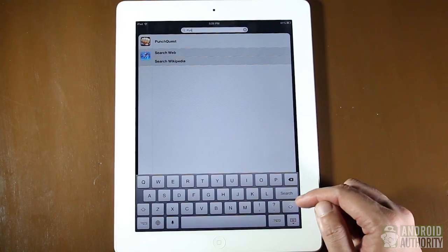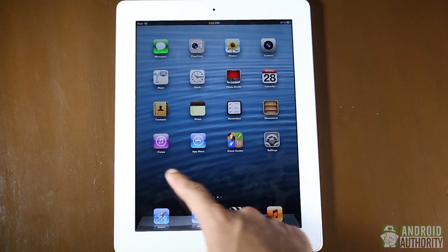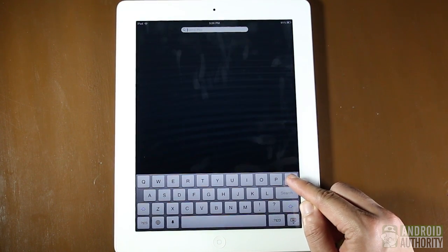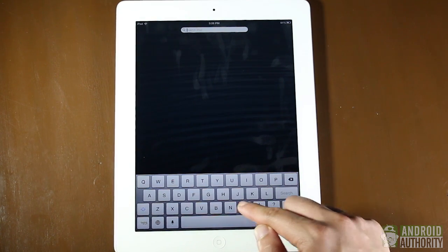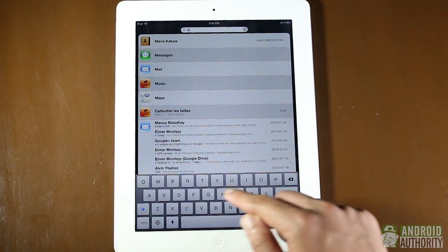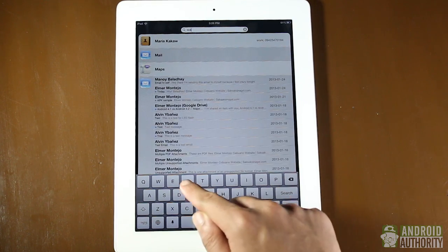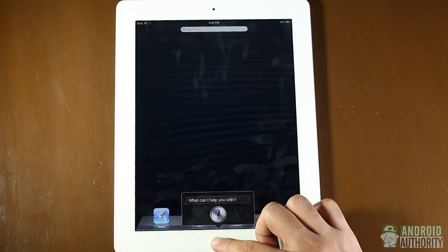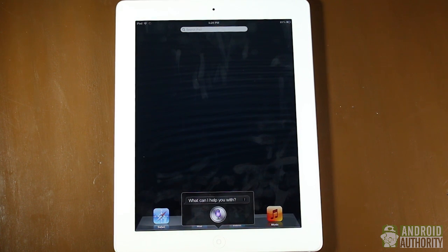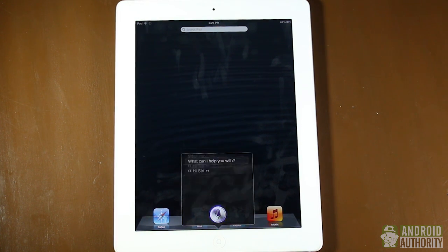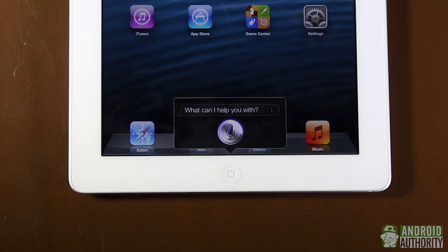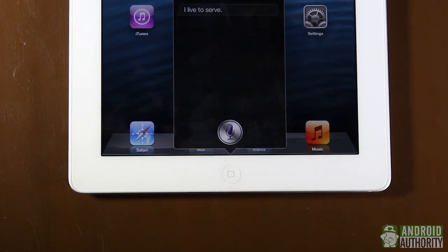In iOS, searching is done through the search home screen, accessed by swiping from the left of the main home screen or tapping the home button once. It can search device contents like messages, emails, and contacts, as well as the web or Wikipedia. You can also dictate search terms to Siri, the voice-activated assistant, which does more than search — it interacts and responds, and you can run commands using your voice.